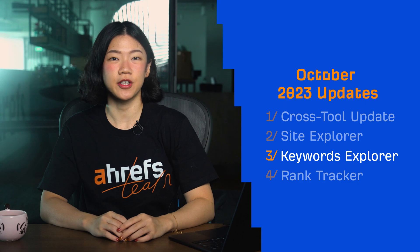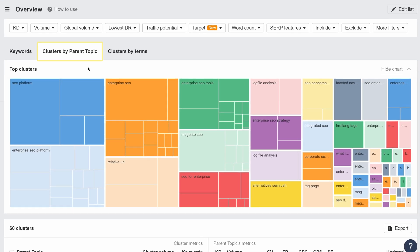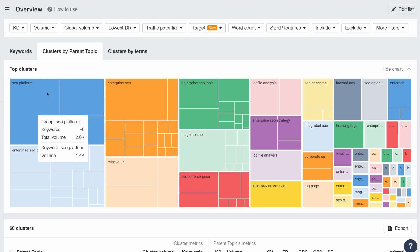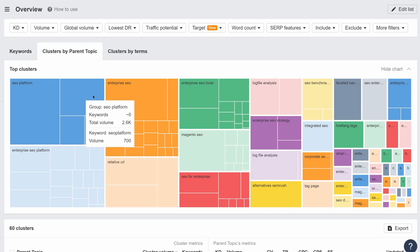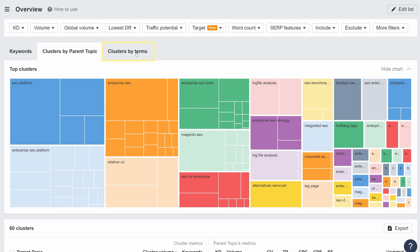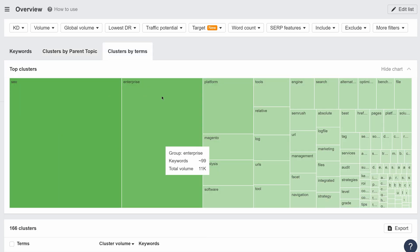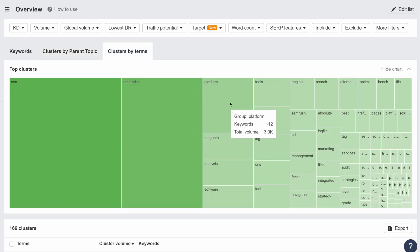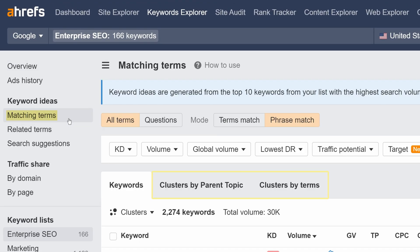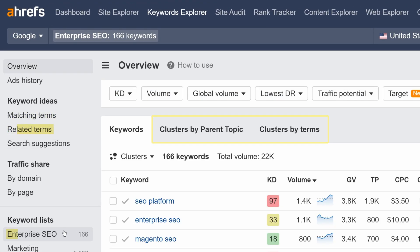Moving on to Keywords Explorer. We've redesigned keyword clusters as two new sub-reports: clusters by parent topic, which groups keywords under the parent topic they share by popularity, and clusters by terms, which groups keywords under a single word term shared by all keywords. You'll find these tabs in all keyword ideas reports, as well as the keyword list overview.